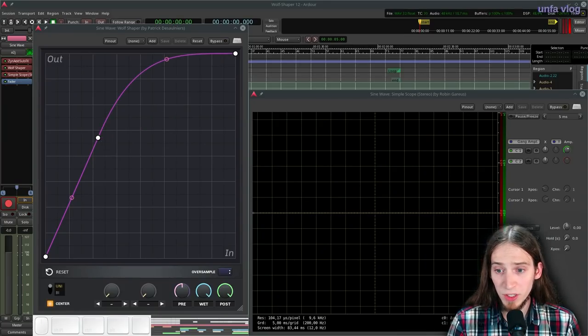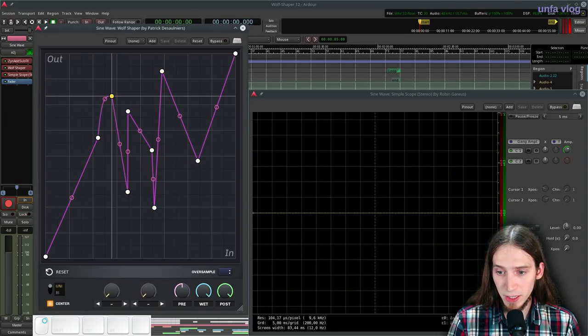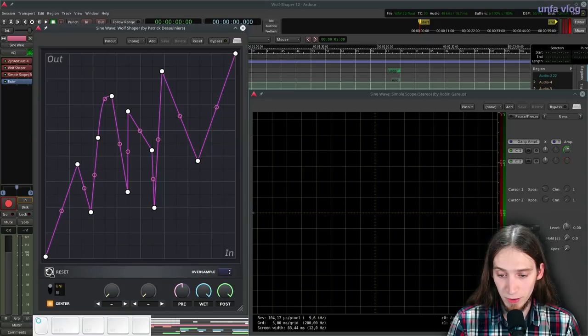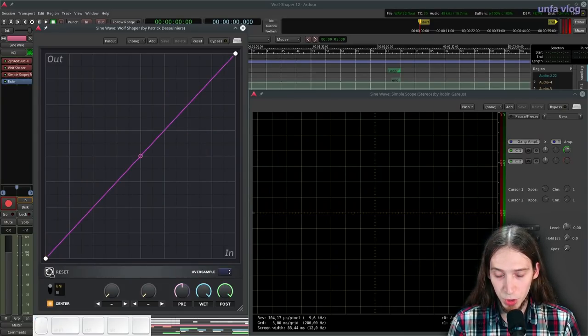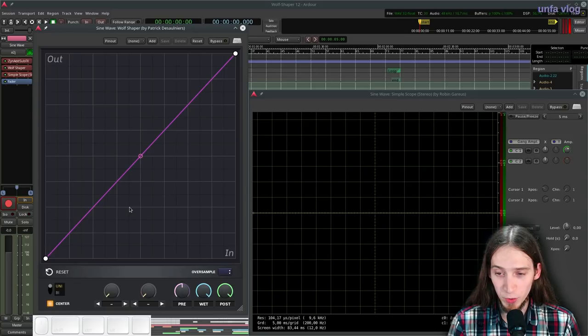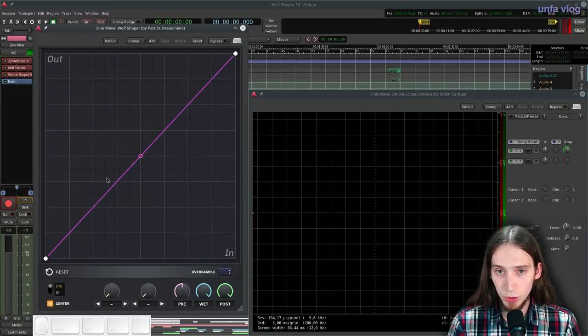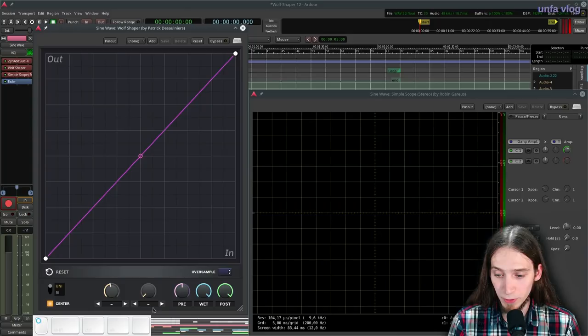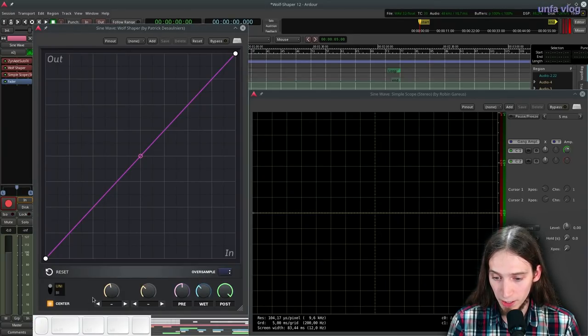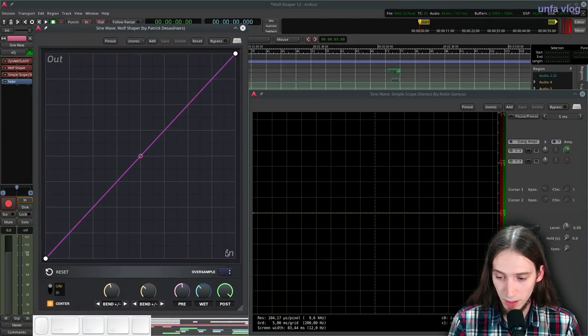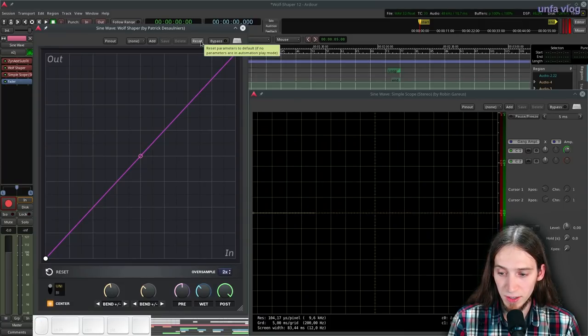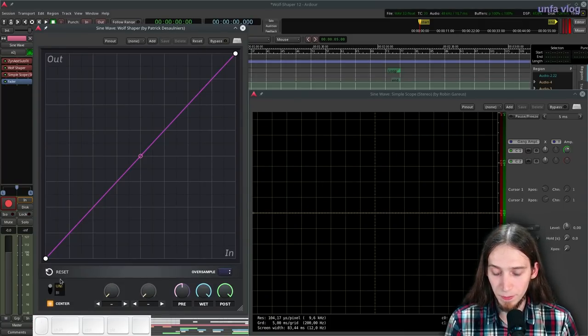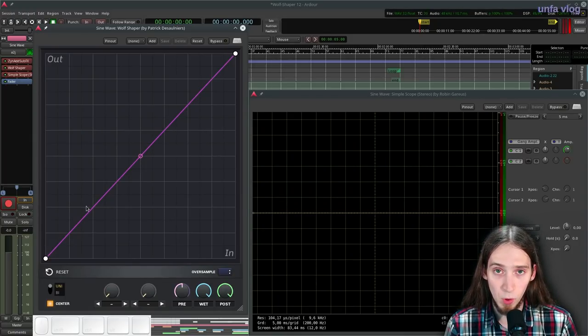At any point in time, you can also easily reset your curve to the basic one. And just make sure you do it when you really want it because there is no undo. If you want to reset the parameters of the plugin, however, like this, and this, and this, you can just use this reset knob. And that's gonna make this all go to default.